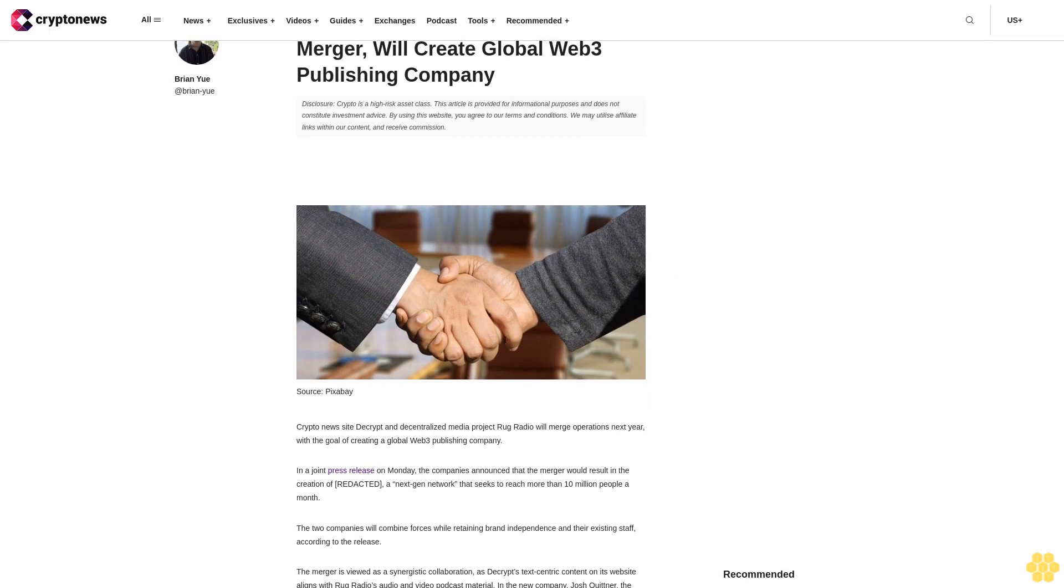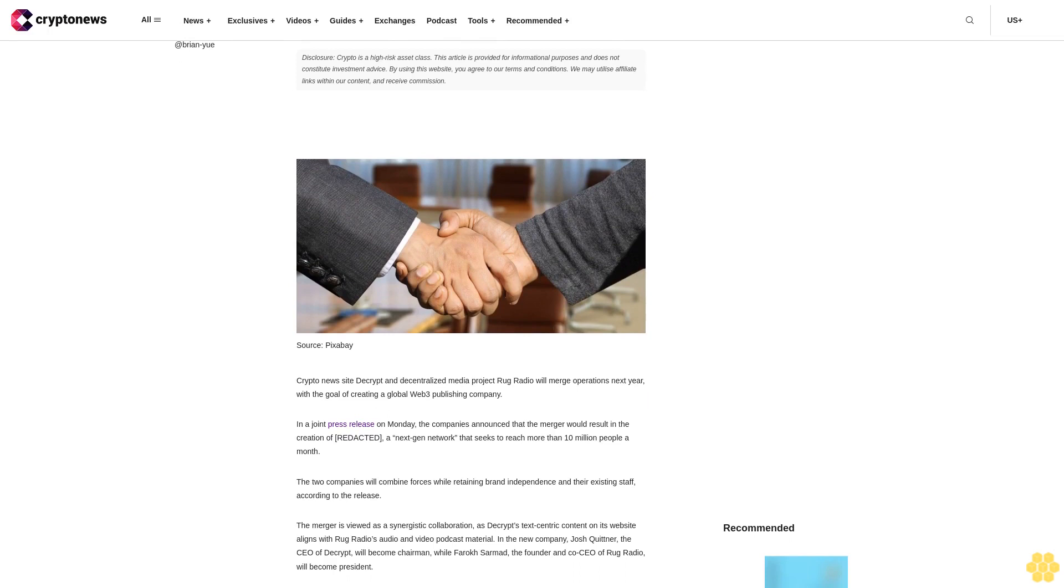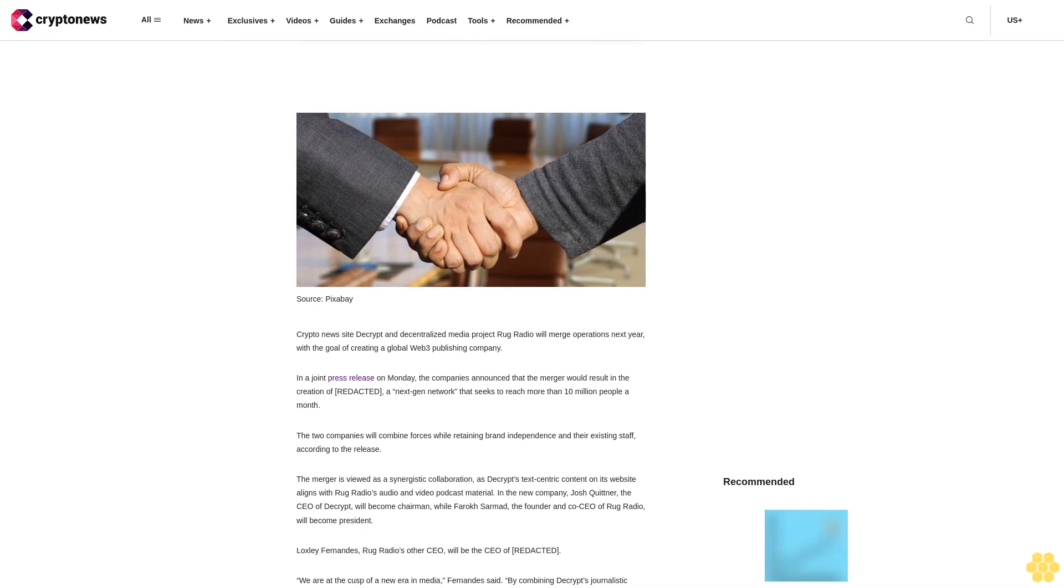Decrypt and Rug Radio announce merger will create global Web3 publishing company. Disclosure: Crypto is a high-risk asset class. This article is provided for informational purposes and does not constitute investment advice. By using this website you agree to our terms and conditions.